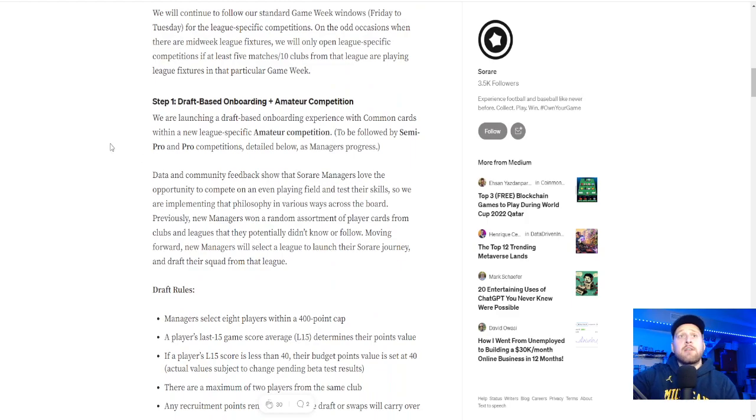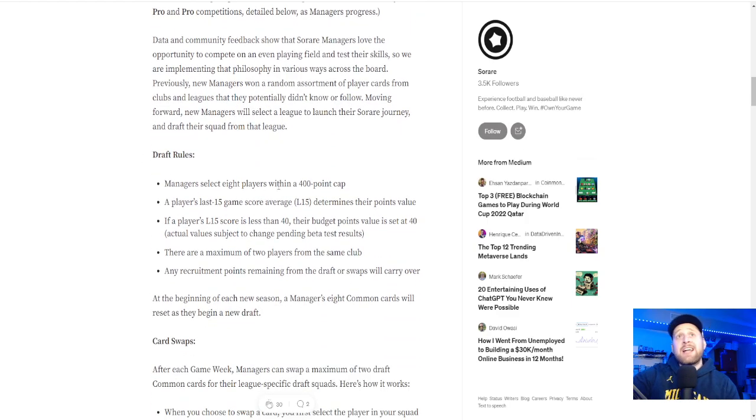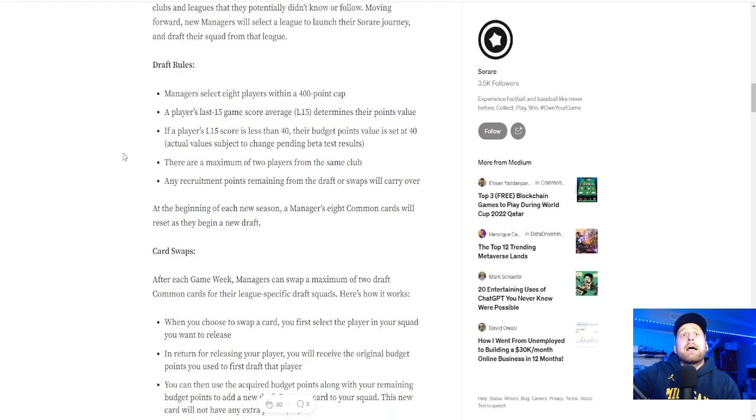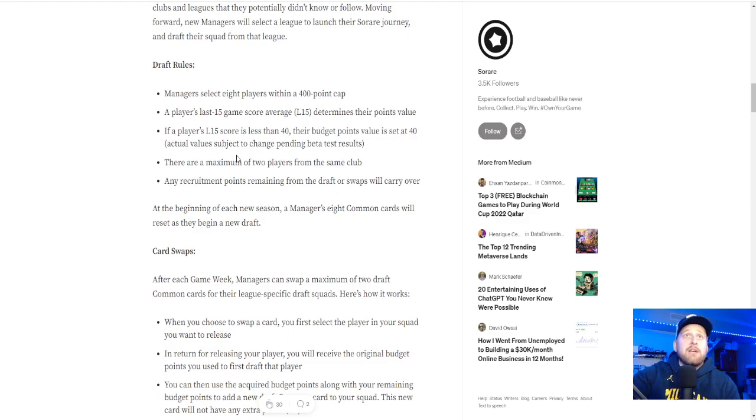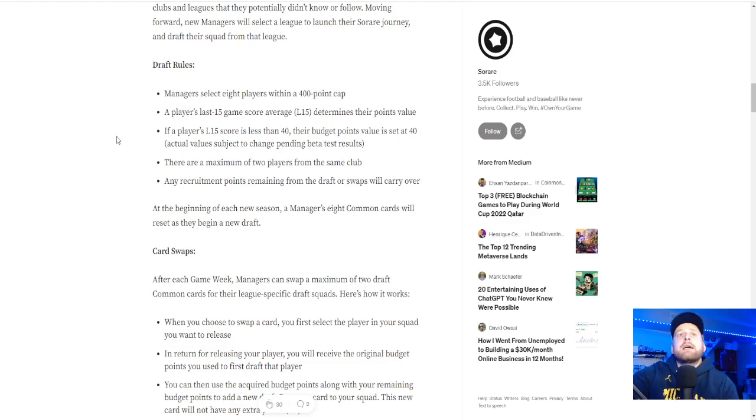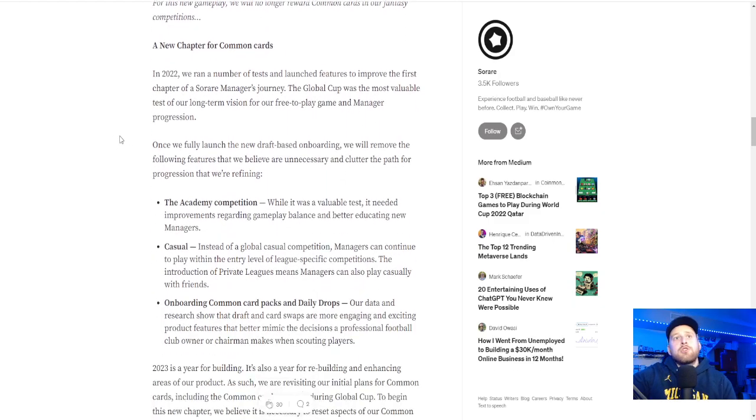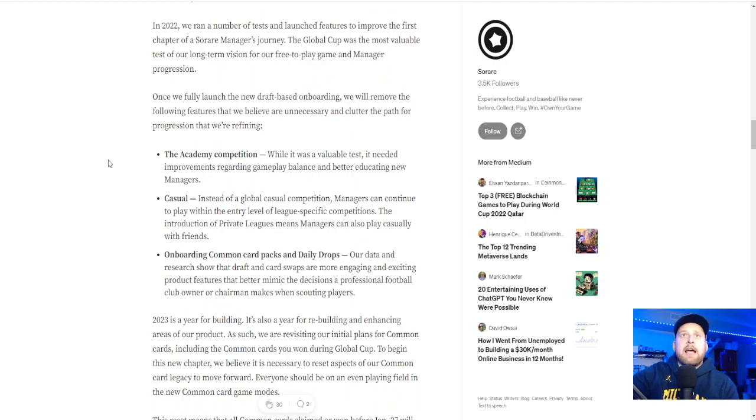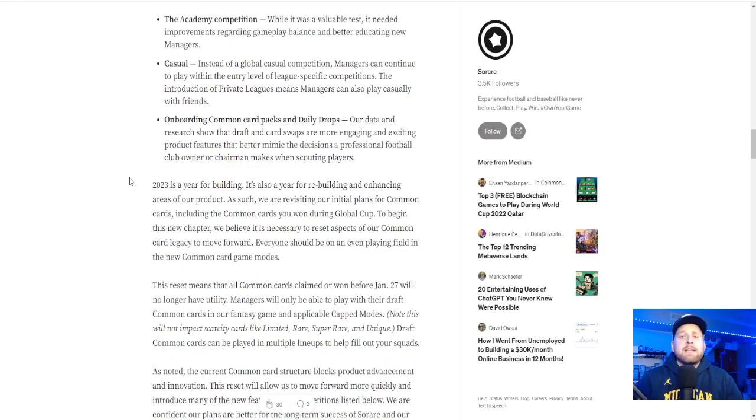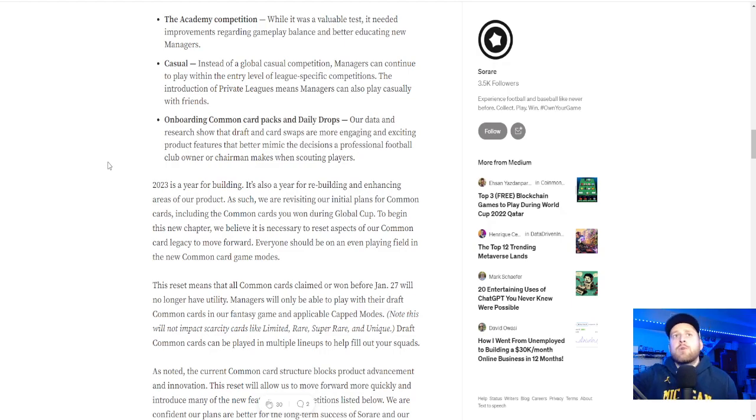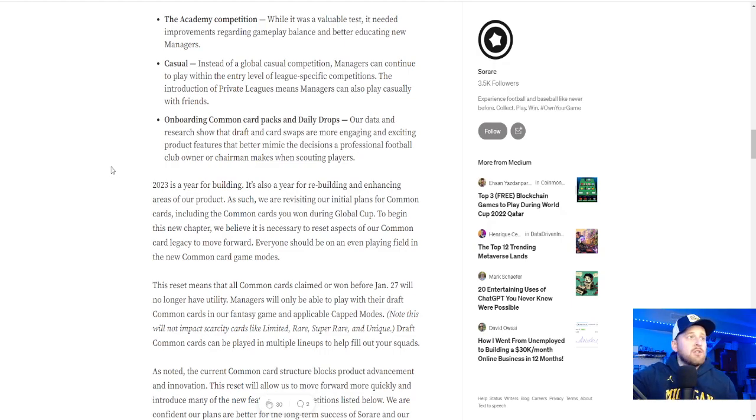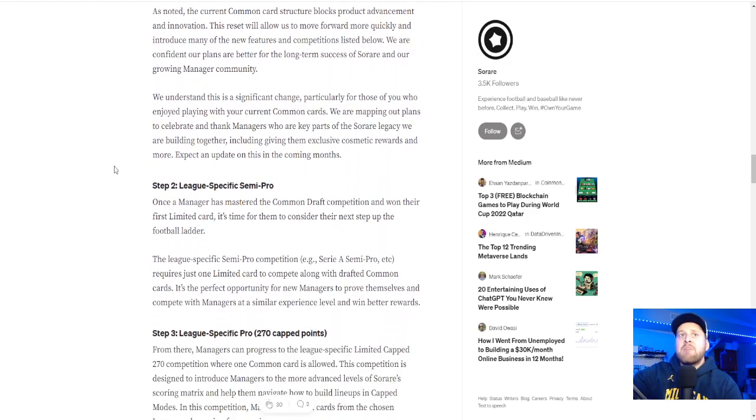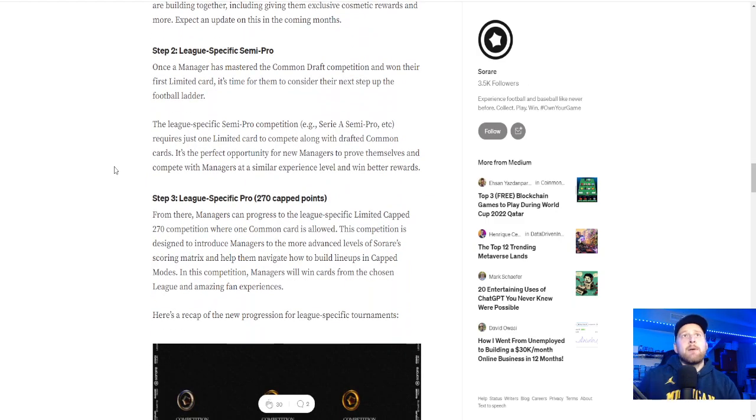So they are phasing out commons. If you have a common in your gallery, they are phasing those out and getting into more of the draft-based, which I love the draft-based competitions. This is for amateurs. You're going to select eight players with a 400-point cap. The L15 last 15 score determines their point value. Maximum of two players for clubs, so no stacks. And you can card swap throughout.